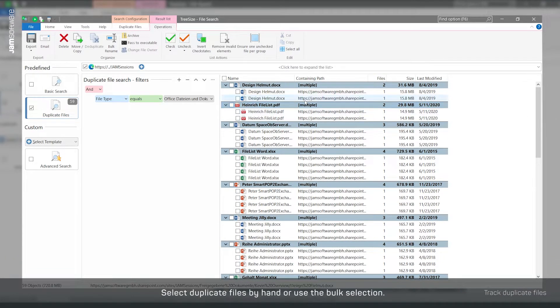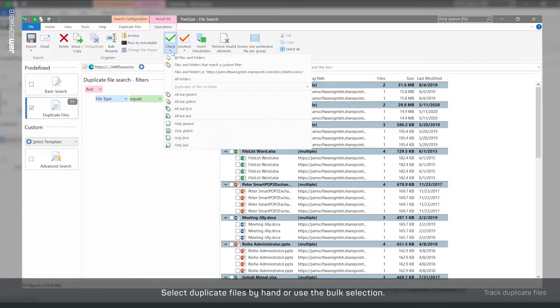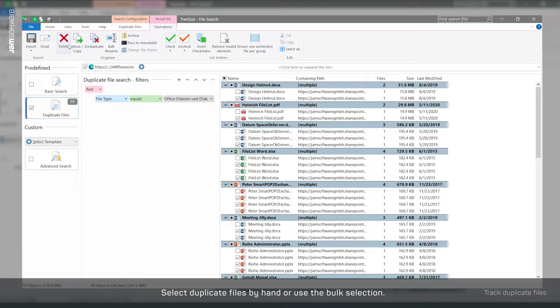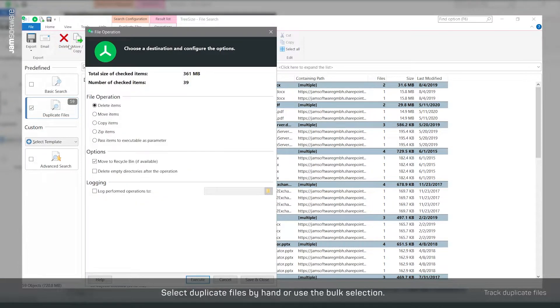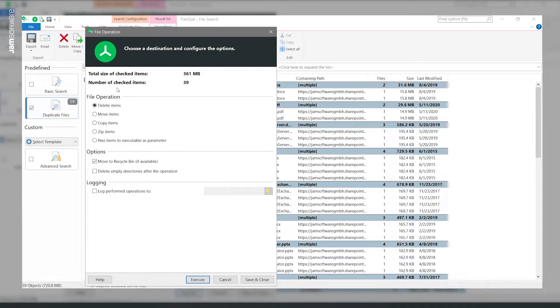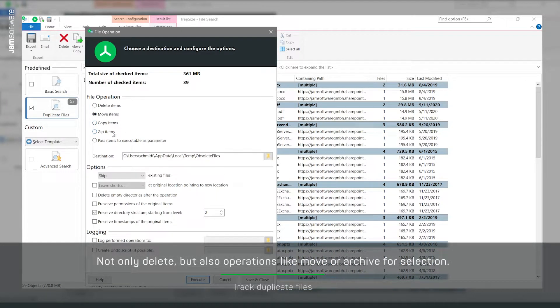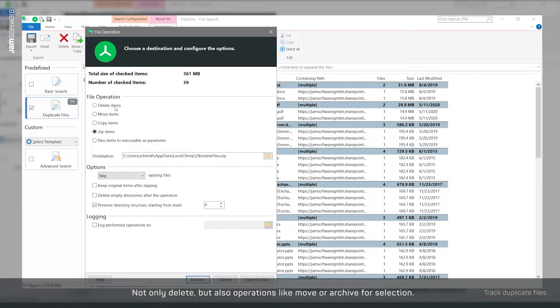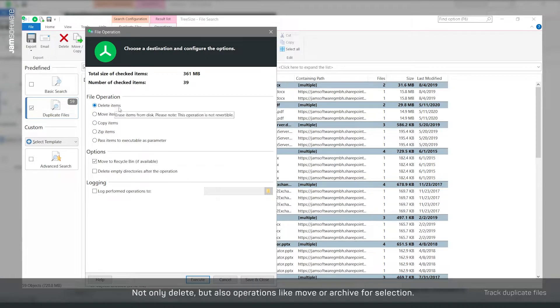Select the files you want to delete by hand using the checkboxes or by selecting Select All but Newest. You can also move or archive the selected items, for example.